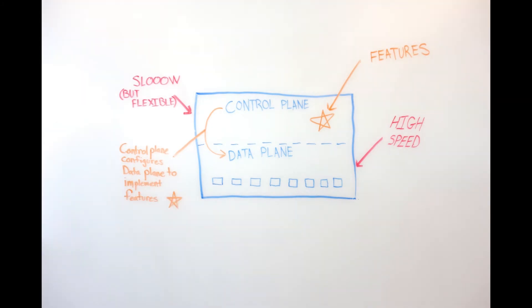You can think of the control plane as holding the value of the switch. So those features which are valuable to that switch are developed in the control plane and exist in the control plane's firmware. When you get a particular vendor switch, they may differentiate themselves from another vendor by offering different features in their control plane.